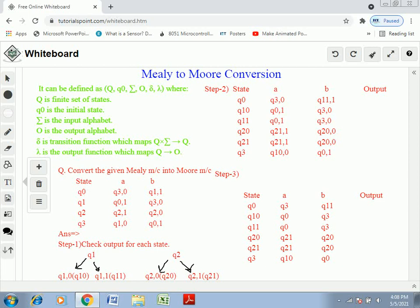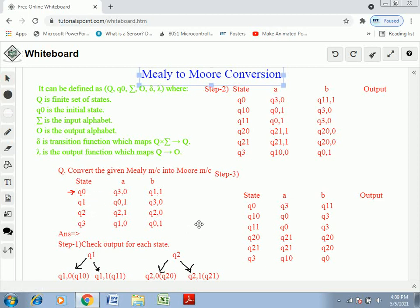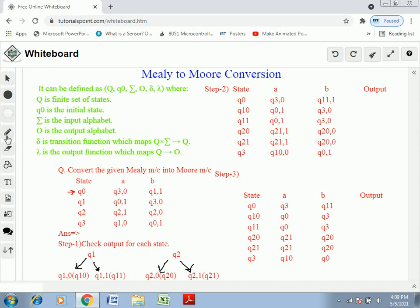We have to convert the given Mealy machine into a Moore machine. In the given question there are four states, and A and B are the input symbols. Q0 is the initial state, declared with an arrow. The states are Q0, Q1, Q2, and Q3, each going to different states with associated outputs.